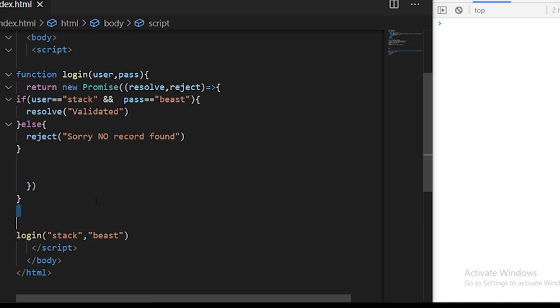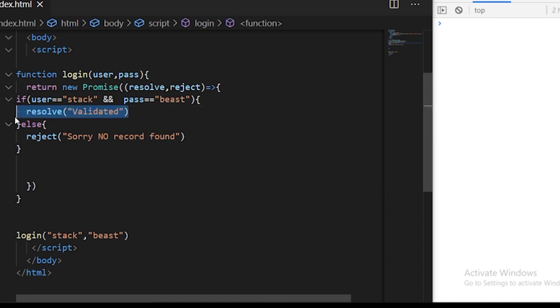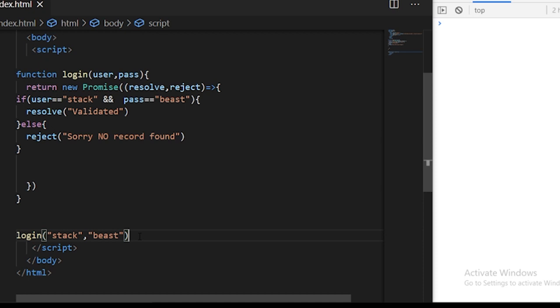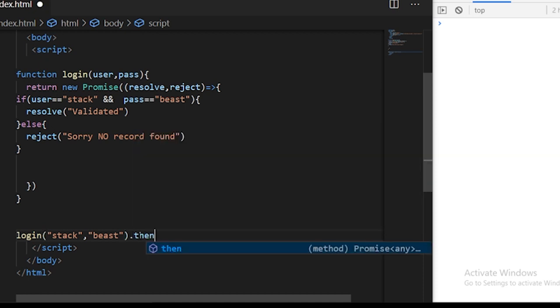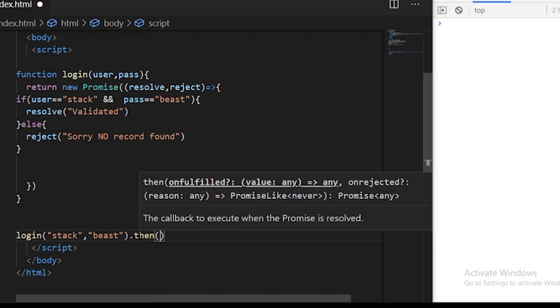If you know about the callback function we discussed in the last video, we were receiving the difference after calling the function. But it's not the case with promises. In the case of promises, you need to call a block here called then.